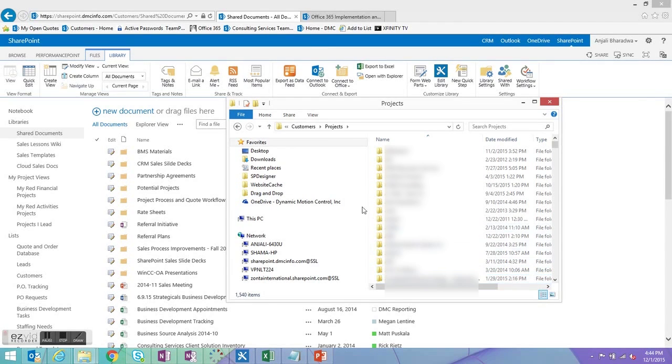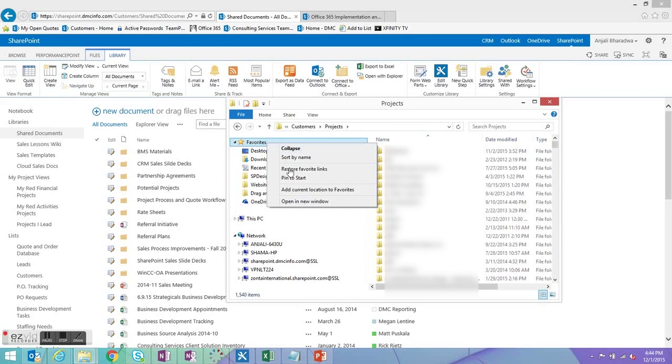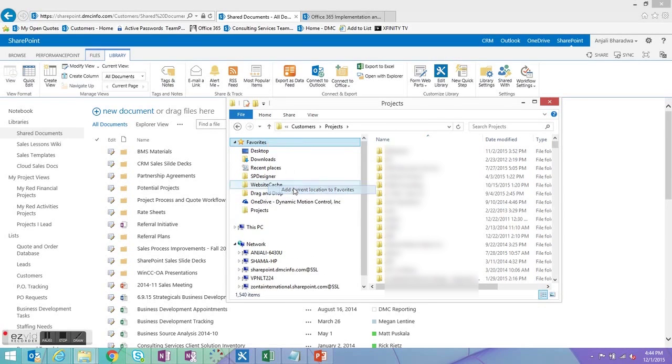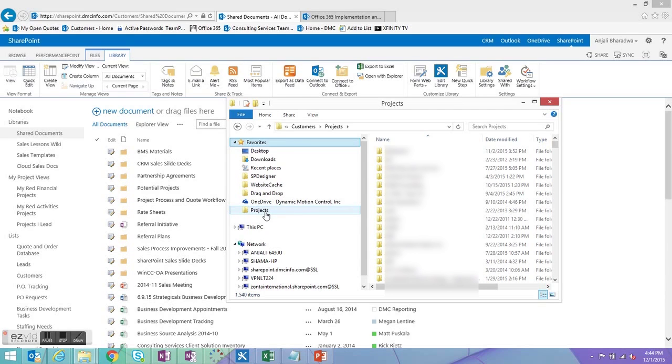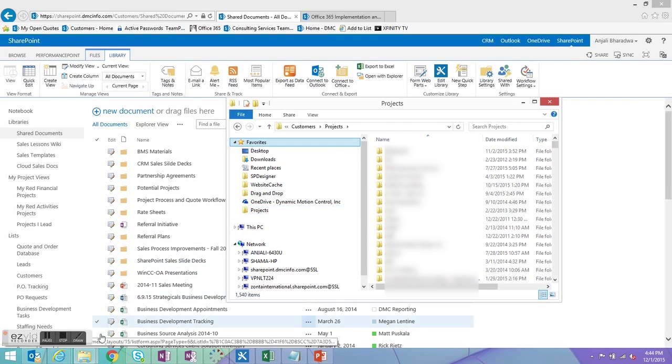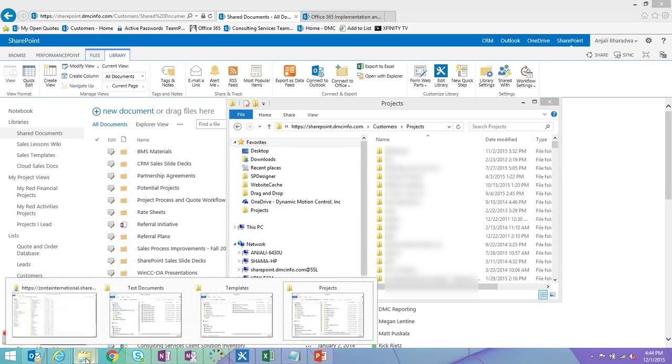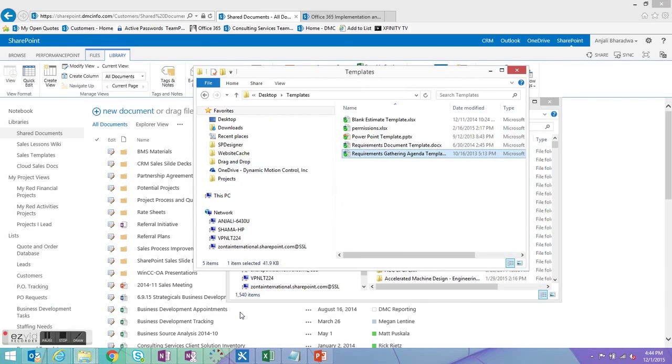So that's where I'm going to start at. So I'm going to go ahead and right click on my favorites and add the current location to favorites. So now you can see the projects is added here on the bottom.